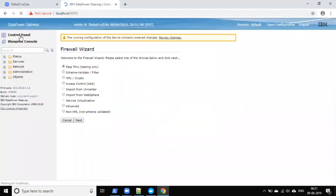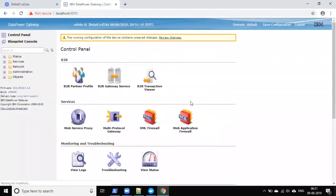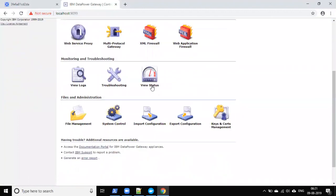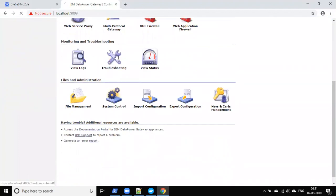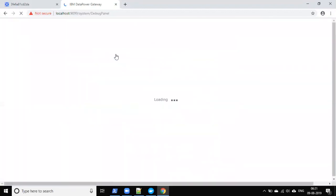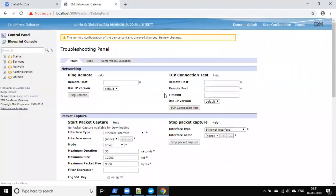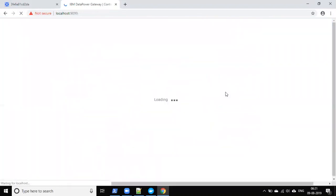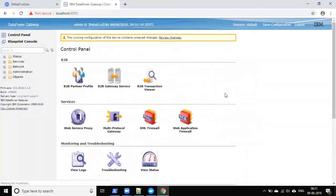Going back to the control panel — this is how we can set up DataPower on Windows using Docker.